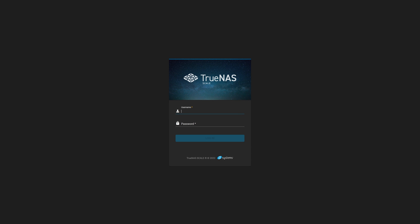Once the migration process completes, the web browser will refresh and you'll be greeted with the TrueNAS scale login page. You'll use the same username and password previously used to log into TrueNAS core, as all of the supported configurations have been migrated over.